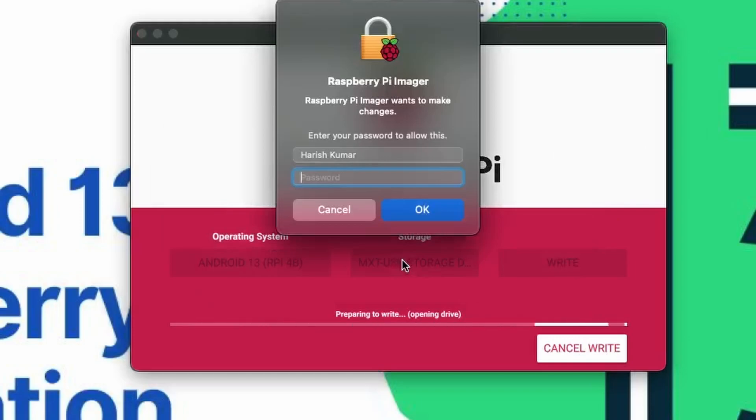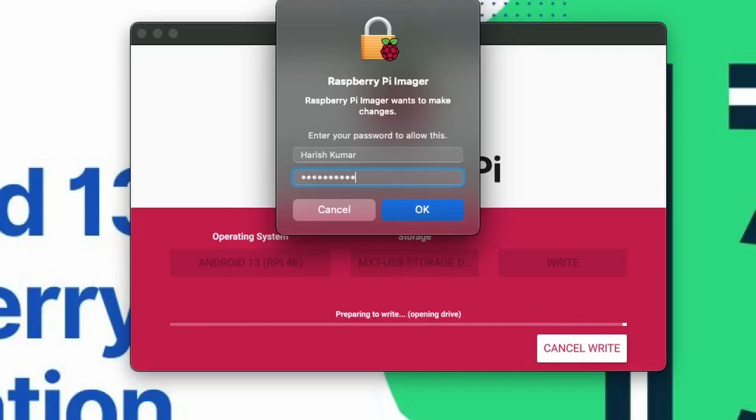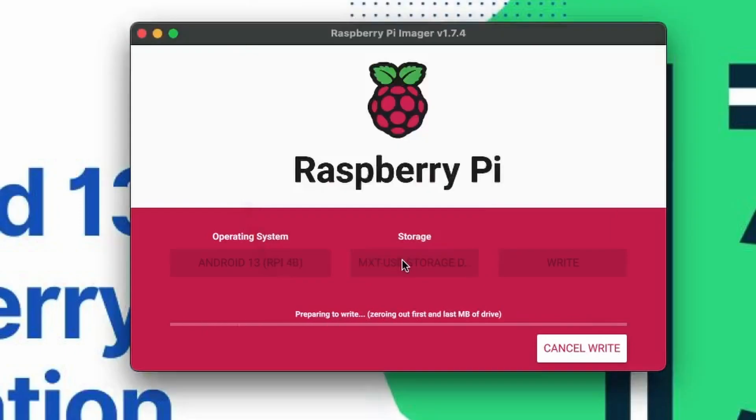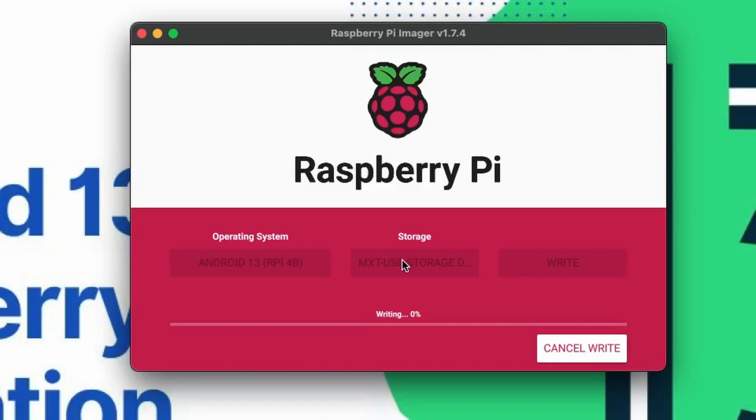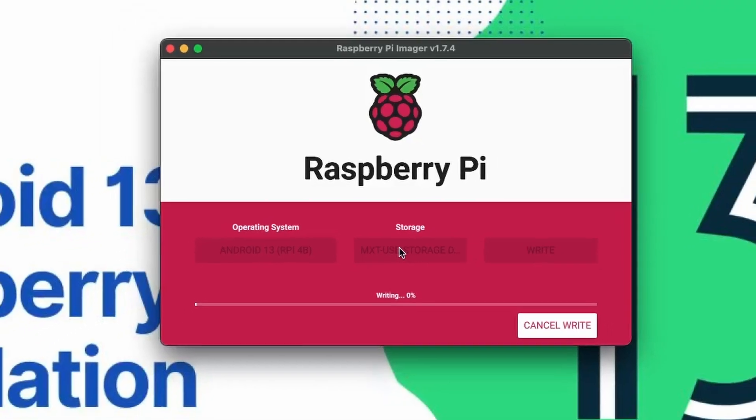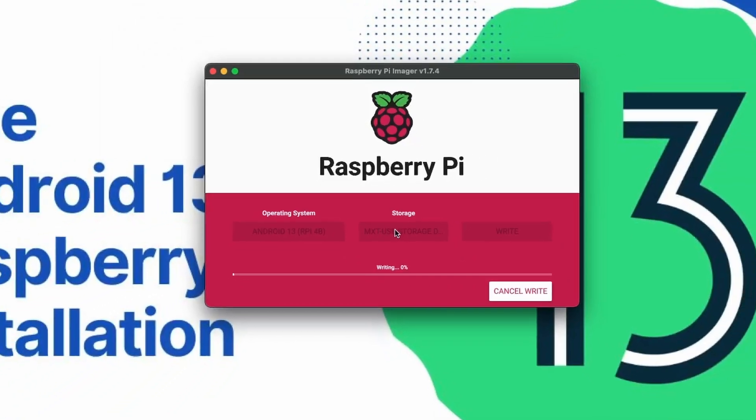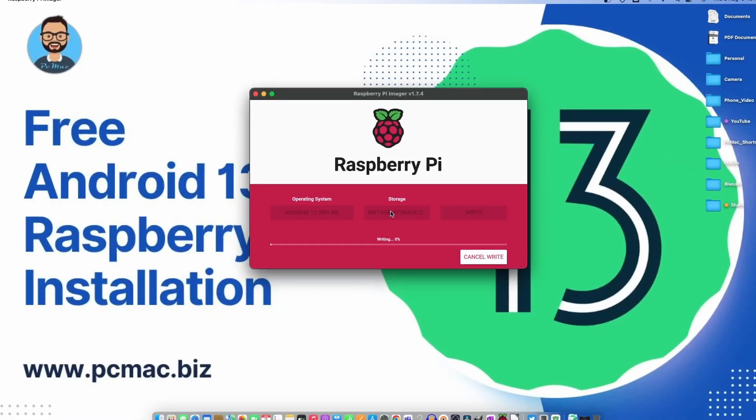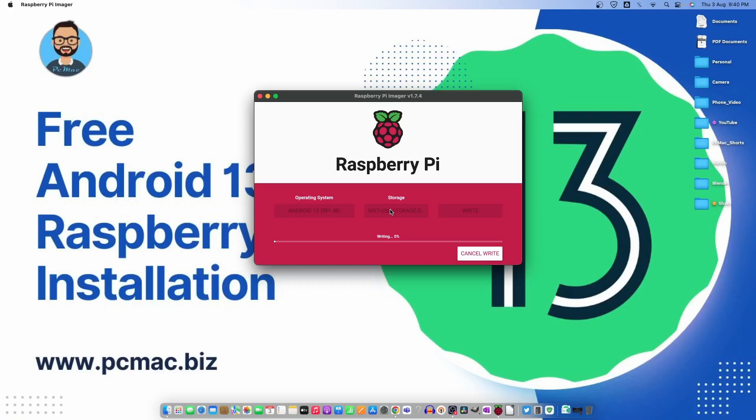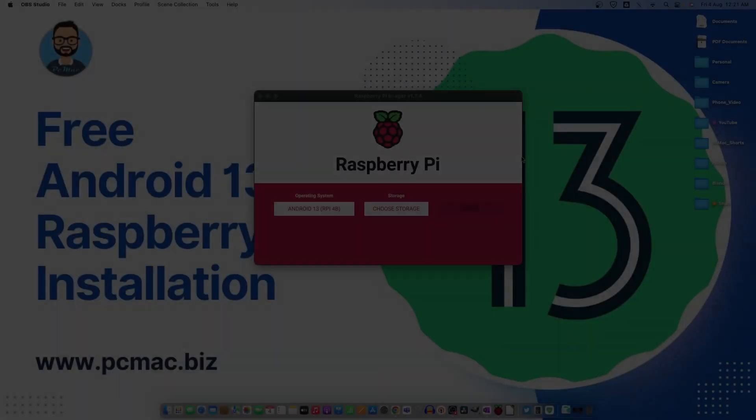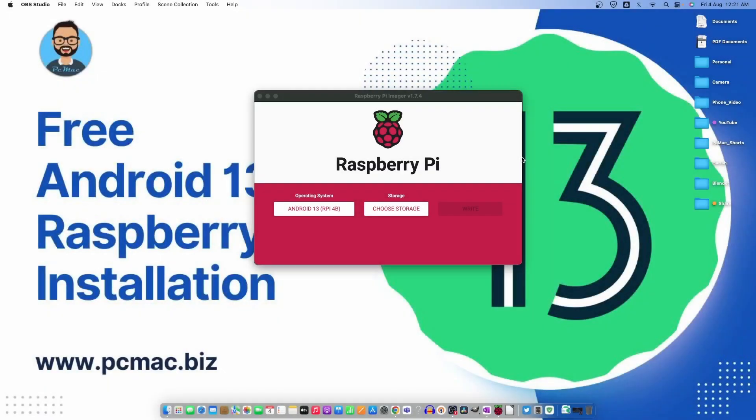It's asking for the password. The writing process has started. It might take up to five to ten minutes depending upon the speed of your SD card and the card reader. If you're using a good SD card and card reader it will write faster. So I'll fast forward the video and get back to you in a moment.